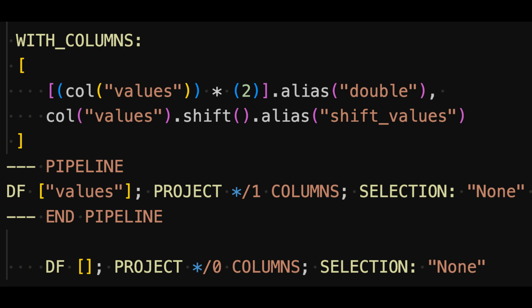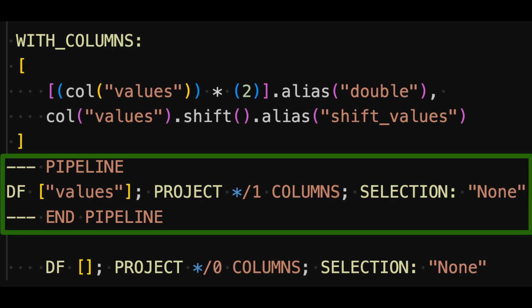Now the with columns part comes after the pipeline. This means that the with columns operation can't run in streaming mode and instead runs in the standard engine with all data at once. In this query plan, nothing substantial happens in streaming mode.